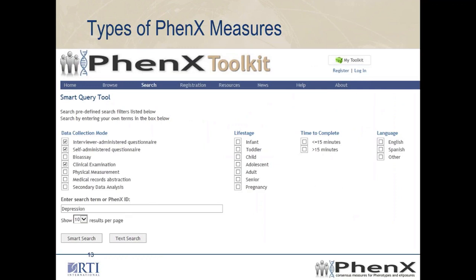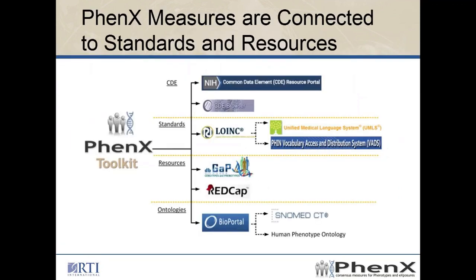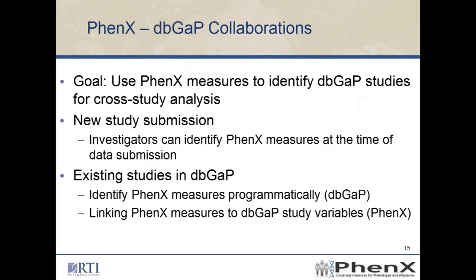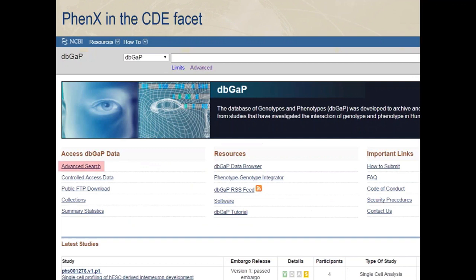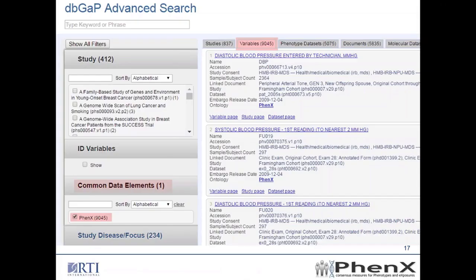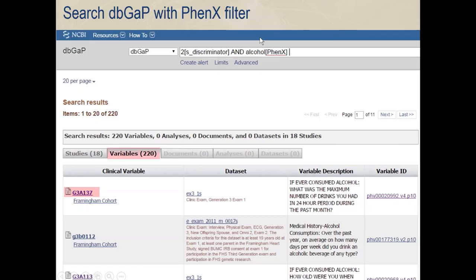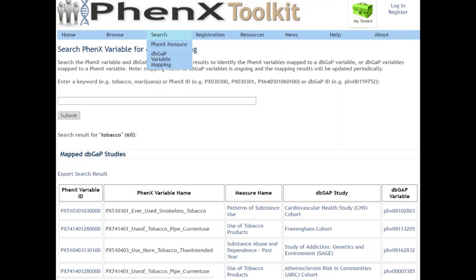Just showing you the toolkit — measures is not just questionnaires; it's a fairly wide range of data collection modes. This is just the filter for our search engine. We do a lot of collaboration, including with REDCap and dbGaP. The main thing with dbGaP was to help use FENIX measures to identify dbGaP studies for cross-study analysis. dbGaP moved to faceted browsing, and FENIX is now in the CDE facet. In the advanced search you also see FENIX — you can search and get studies and variables returned, and you can get variable IDs related to specific FENIX variables. You can also get to dbGaP variable mappings from within the FENIX toolkit.